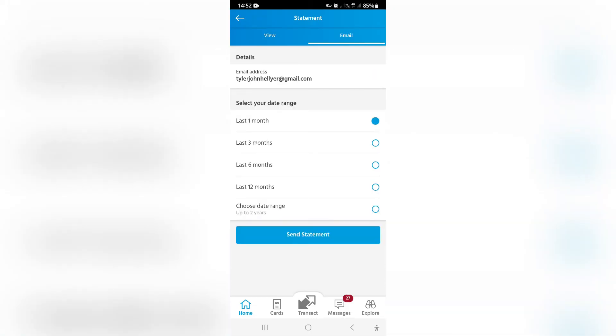You can dial in the email address that you want this sent to. You can have it sent to yourself or have the statement sent to somebody else. Just tap on send statement and you're good to go.